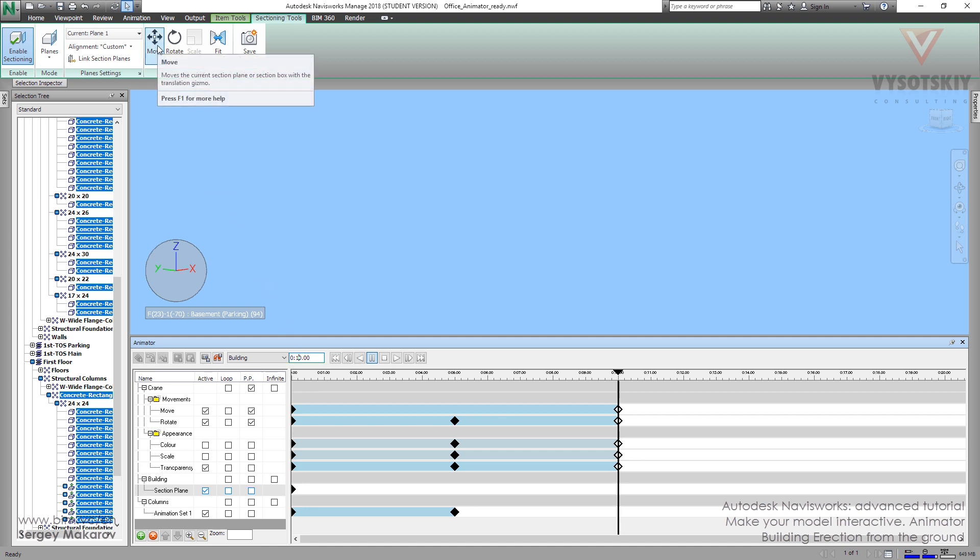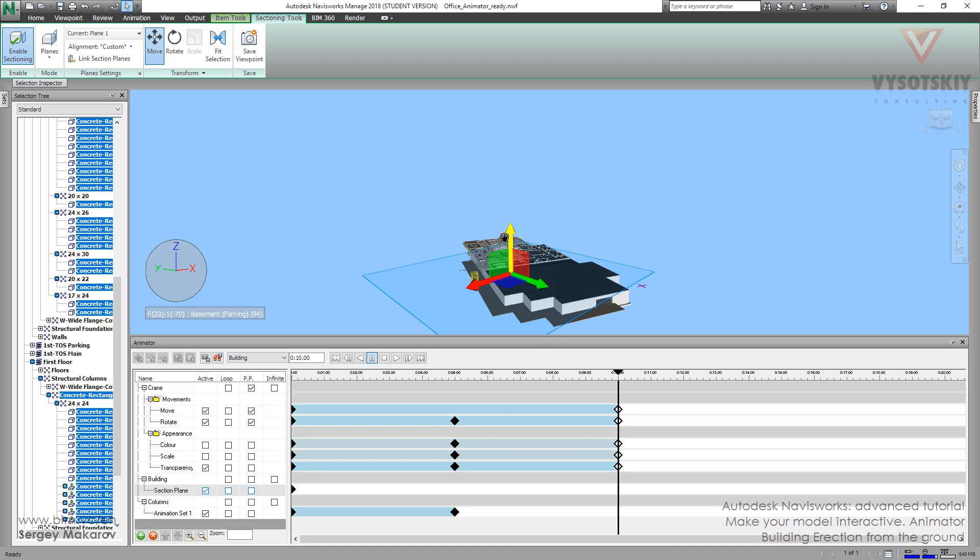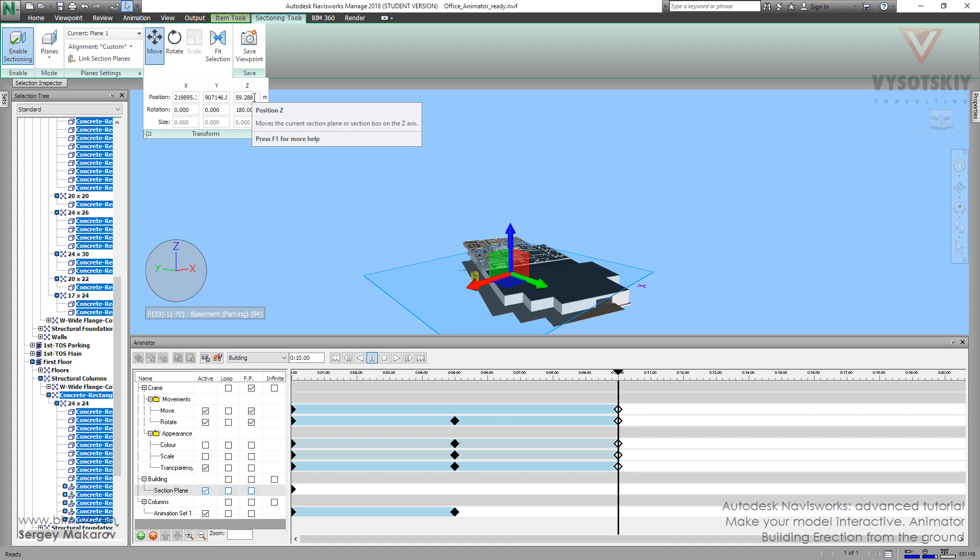And then, let's move our selection section plane. If we want, we can move it like this one. But if you need precise, move it precise, you can use this menu. Now it's OK.